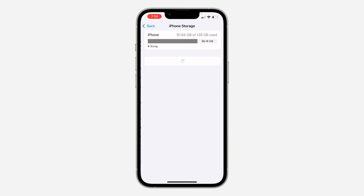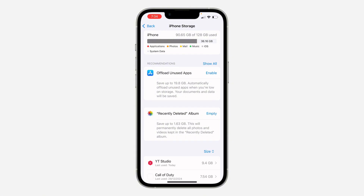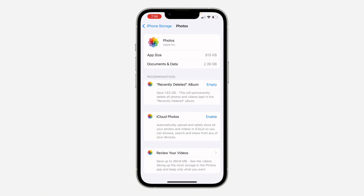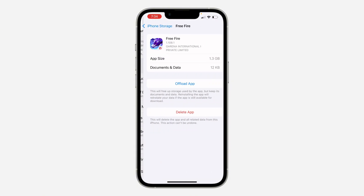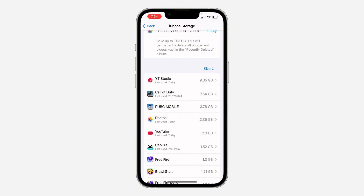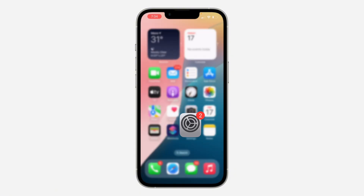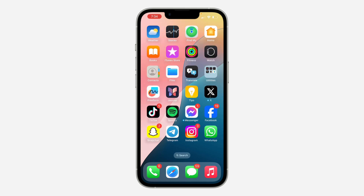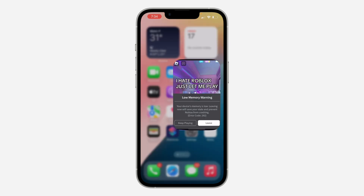Look for iPhone Storage and offload the apps that you're not using. Click on any app and offload it. Once you offload it, the app will be deleted but your documents and everything will still be saved. It will redownload the app and all your information will still be saved — it will not be deleted.